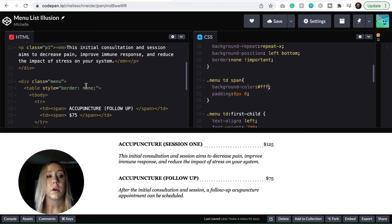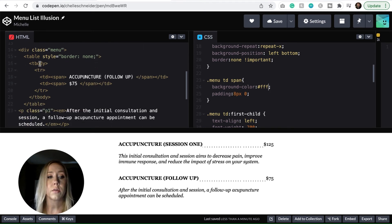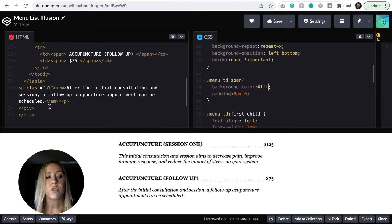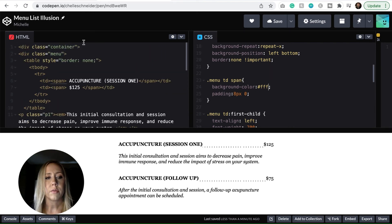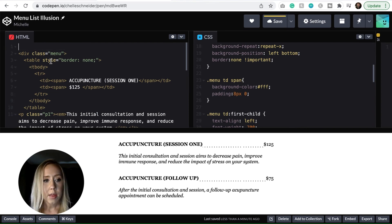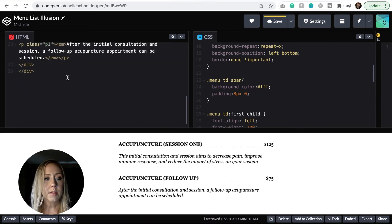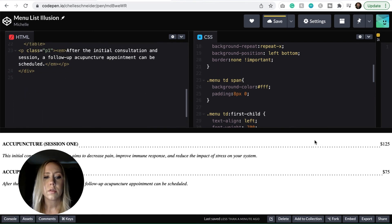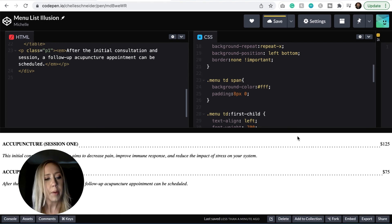So again, we've got the div class, we've got the table, the description, and then I've got this extra div because I put it inside of a container. Because if we didn't have that, you could see that it's just spanning the entire width of the page.